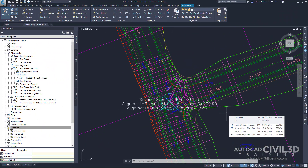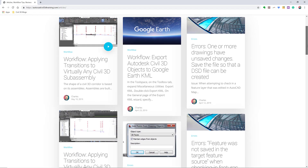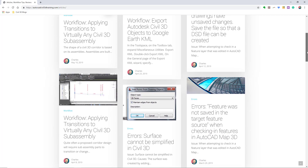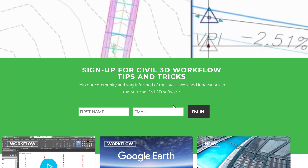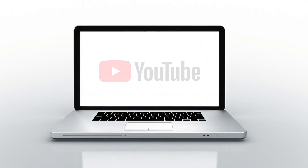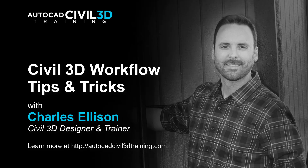So that's how you go about creating a pier road intersection in Civil 3D. If you'd like to learn more about Civil 3D workflow tips and tricks, visit AutoCADCIVIL3DTraining.com and be sure to sign up for future video notifications or click Subscribe on our YouTube channel. My name is Charles Ellison — take care, bye bye.